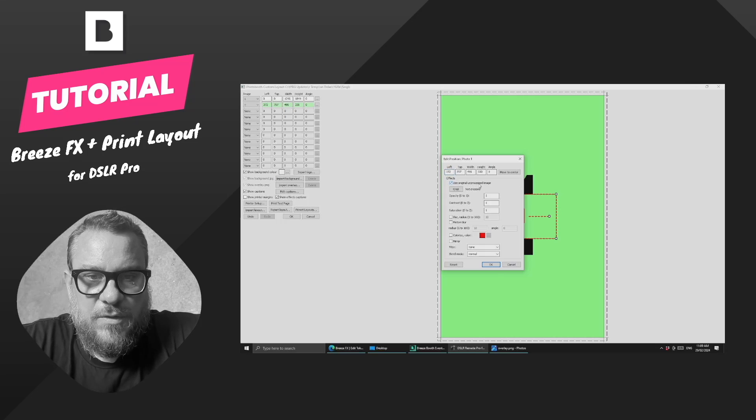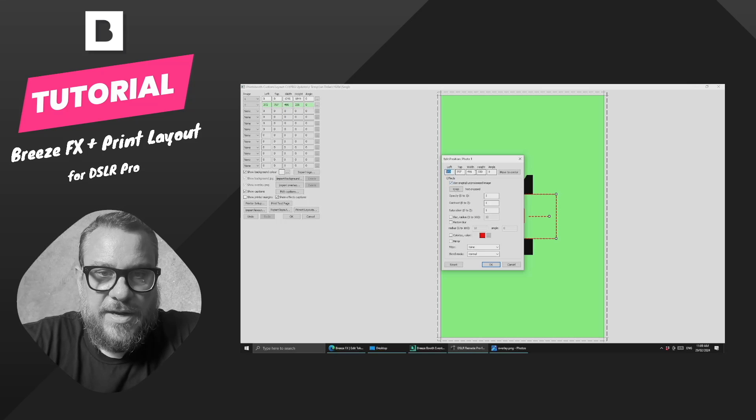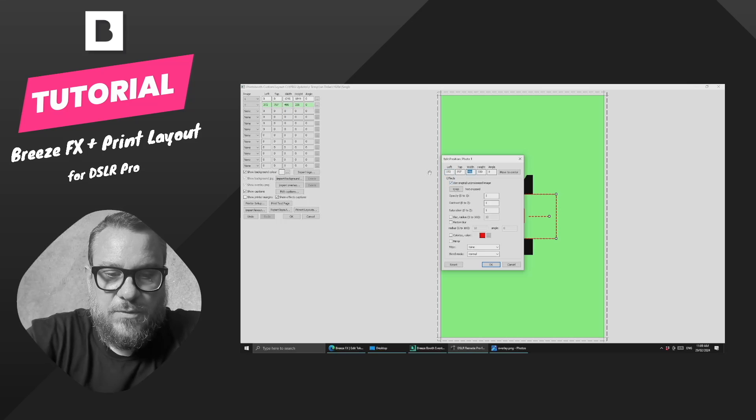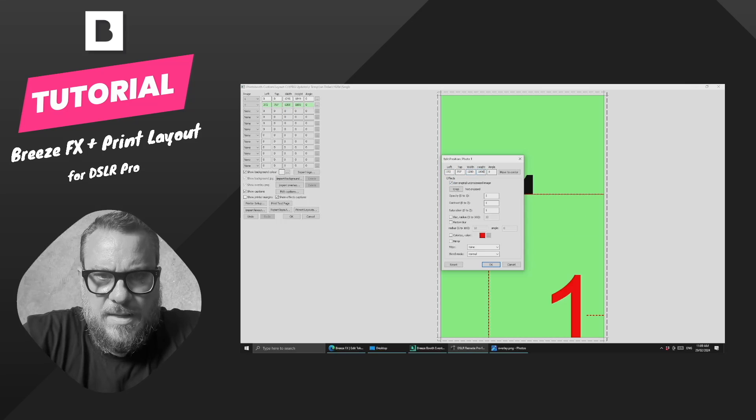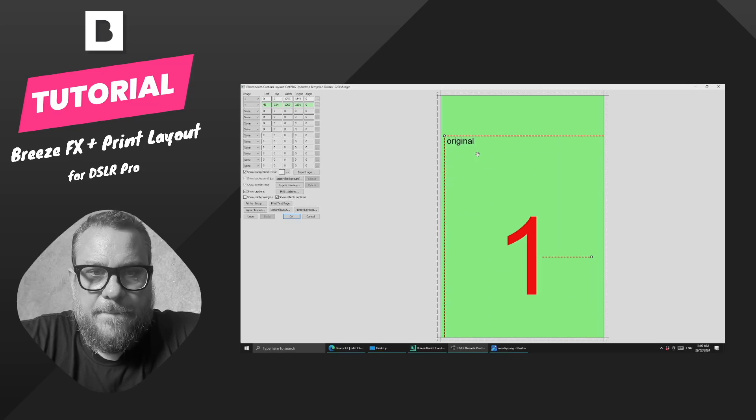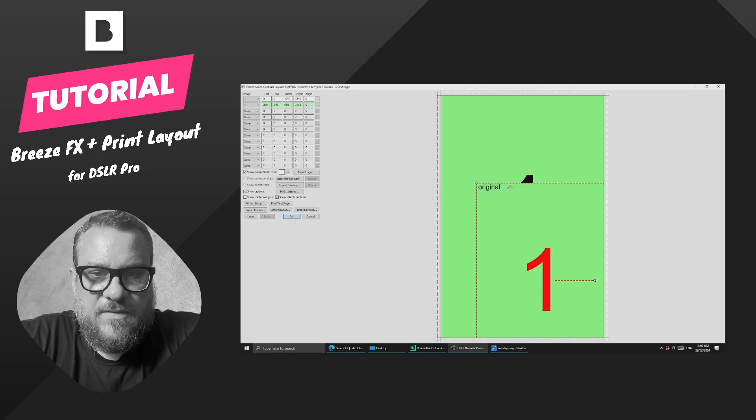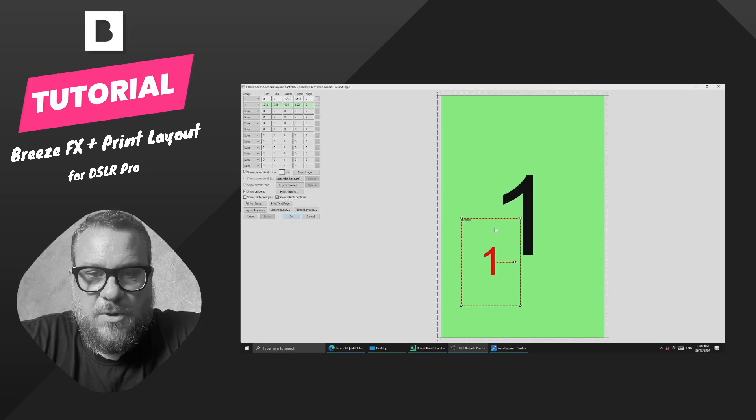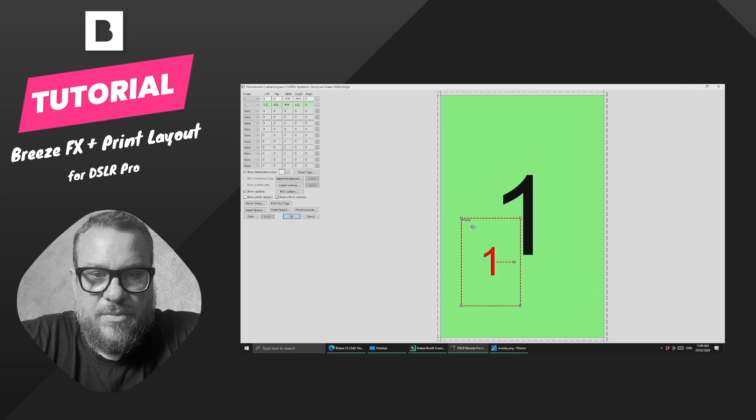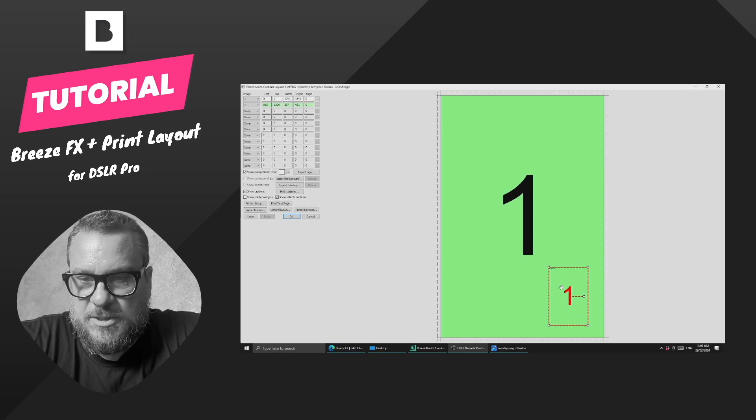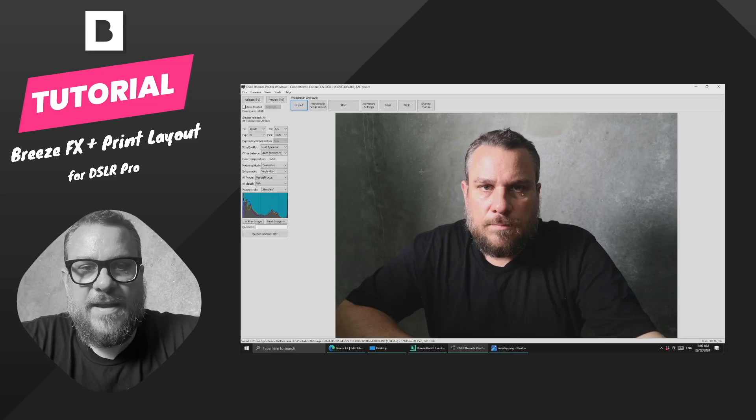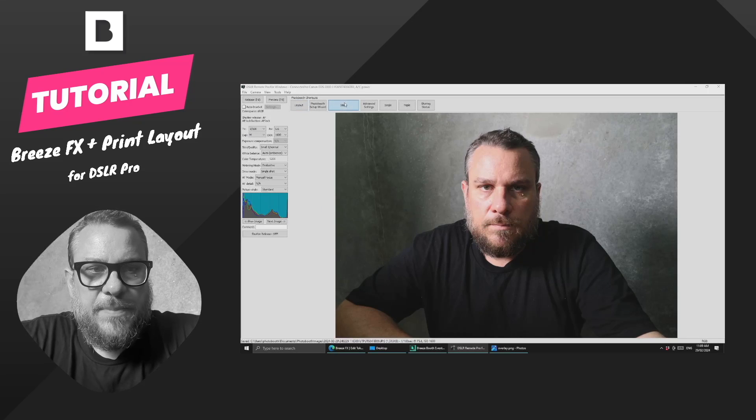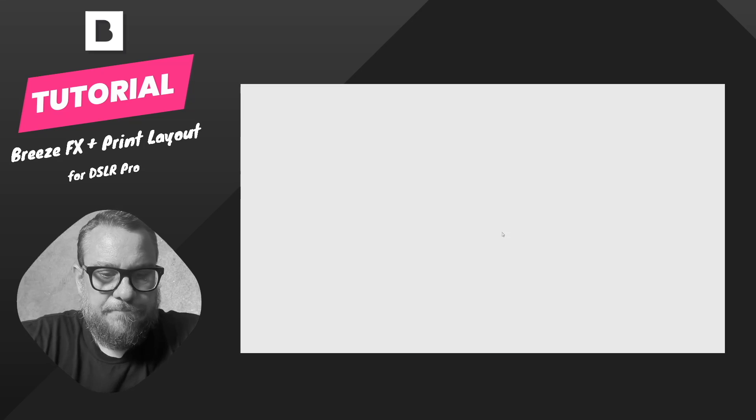This is how we can achieve this before and after type effect. If I select use original unprocessed image, let's try and get this into a similar ratio, but we'll scale it down and we'll just pop this down in the bottom corner of the image. Let's okay that, jump back in and run a session and see what we get.